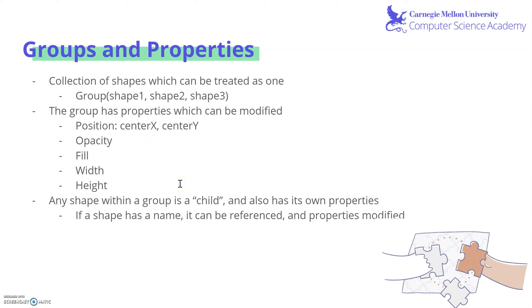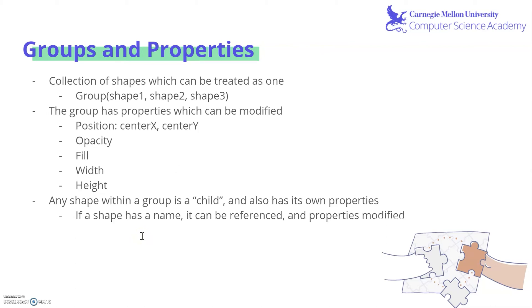In addition, every single shape within a group is considered its child, and each shape also has its own properties. If the shape doesn't have a name, it's really difficult to individually modify the shape. So if you know in advance that a shape will be modified, make sure to name it. Then you can call it, and its properties can be modified individually without affecting the rest of the group.